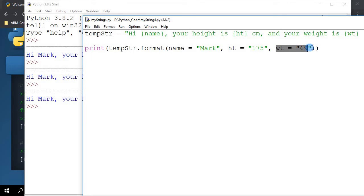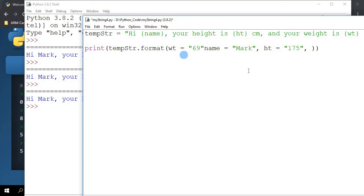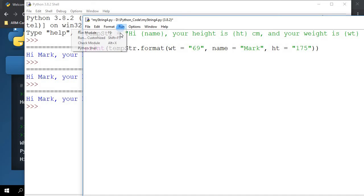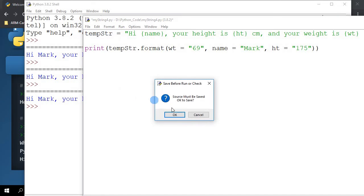That means if I were to take this weight parameter here and I put it in front, and I shift it around like this where the weight is specified first followed by the name and then the height, if I were to run it...